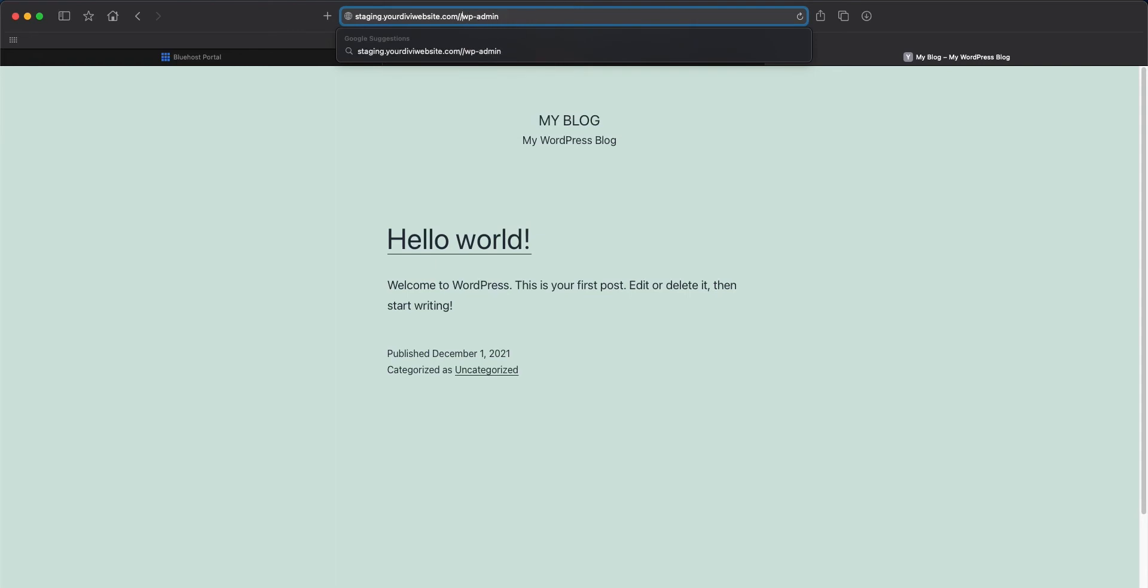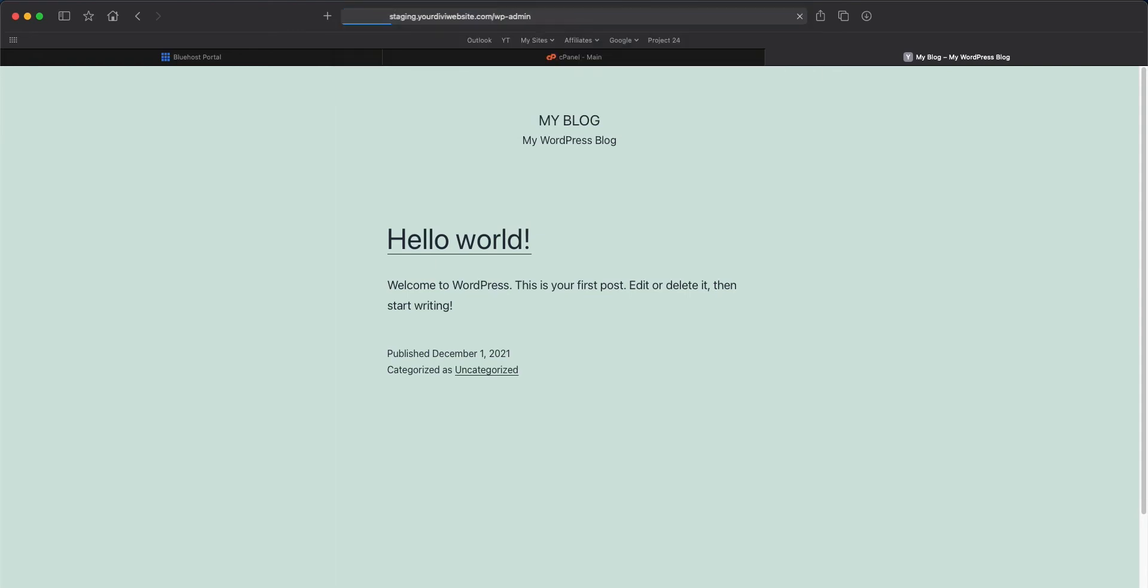So you should be sent here to your login. Again, you might receive a few 404 pages, error pages as this is loading up. Otherwise just refresh your screen until it's all set up for you or just wait a few minutes and come back.